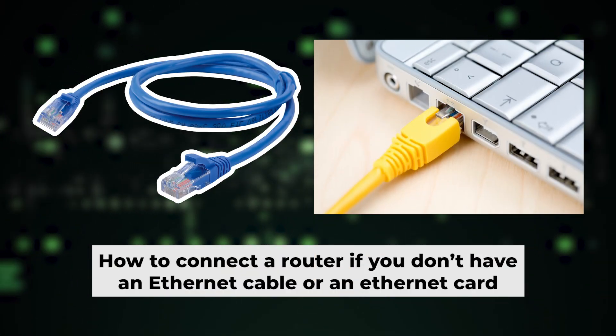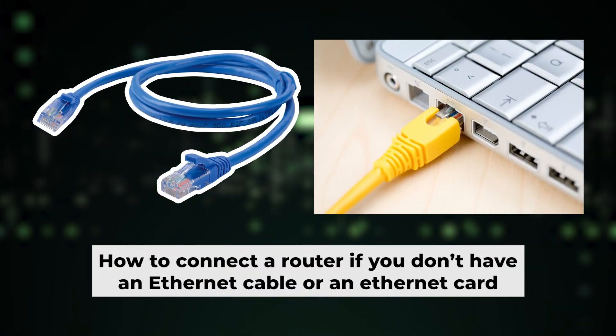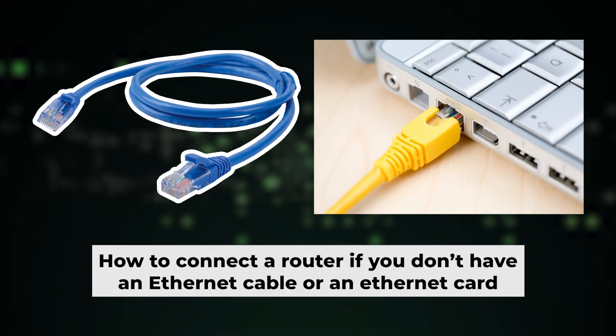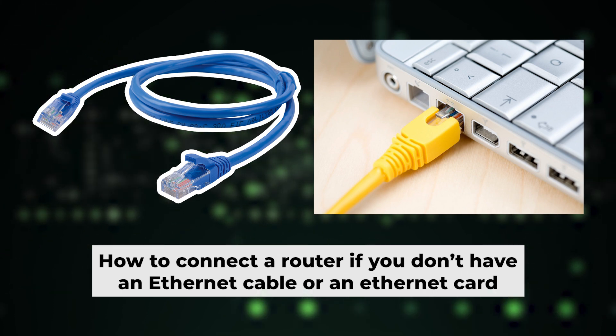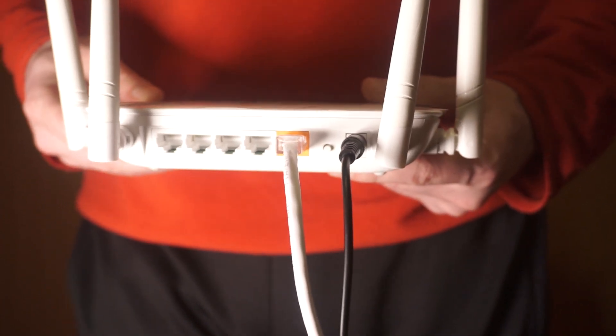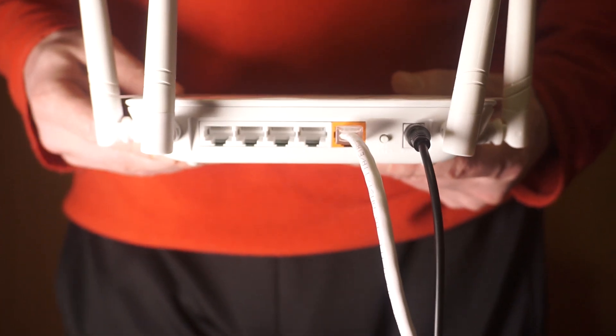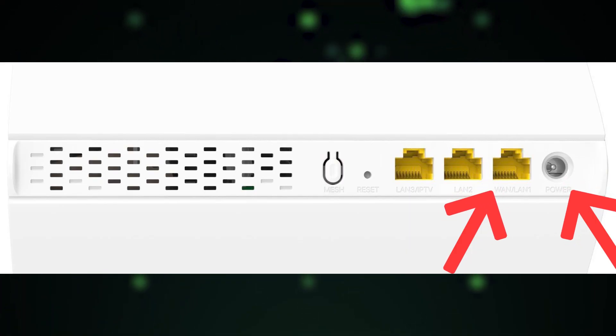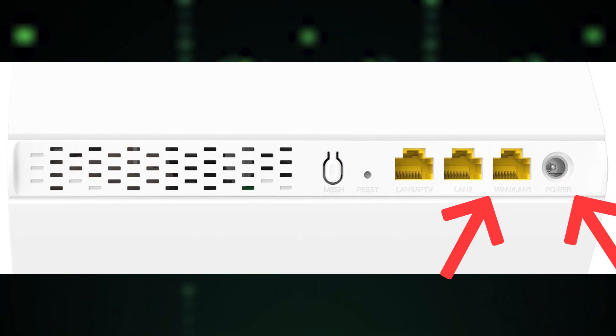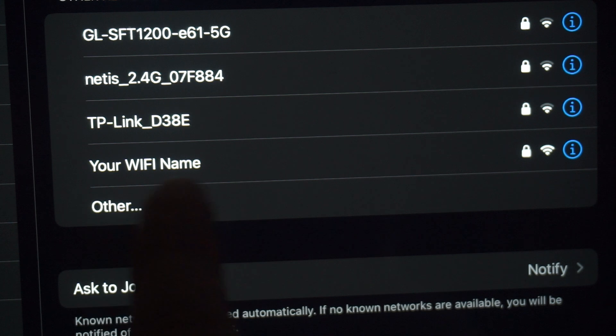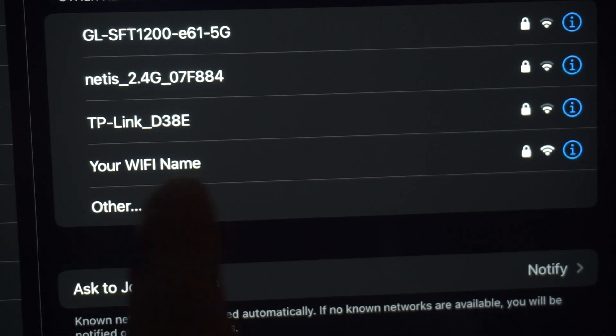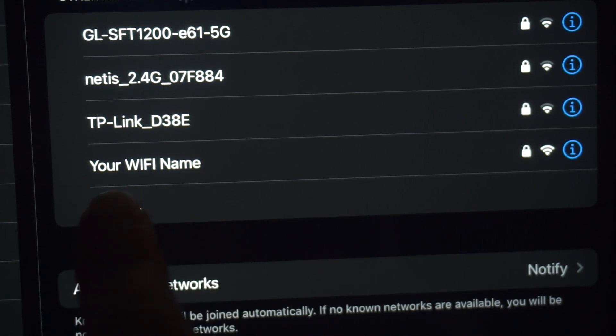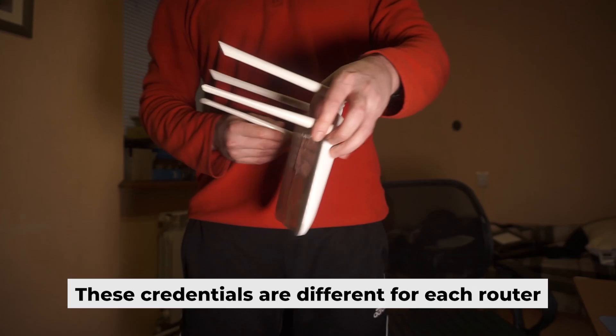Before we get started, I'll show you another way to connect the router in case you don't have an ethernet cable or your computer doesn't have an ethernet port. Simply plug in the router to the power adapter and connect the cable from your internet provider. This will turn on the Wi-Fi. If the router is new and hasn't been set up yet, the Wi-Fi network will be named after the router itself.